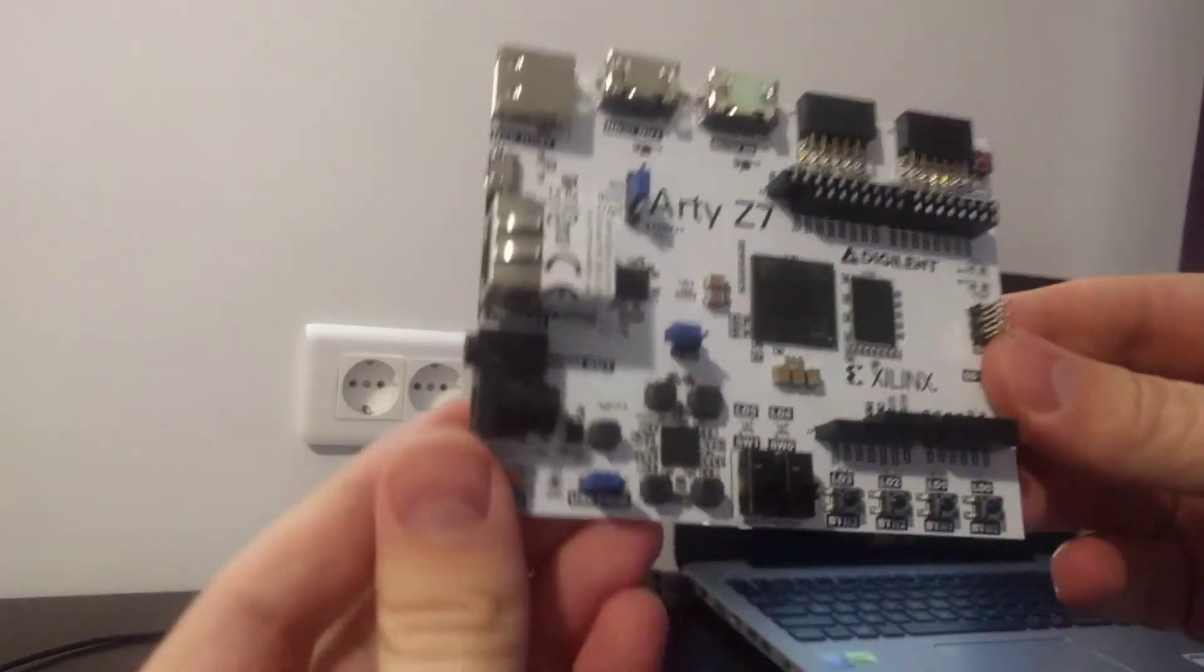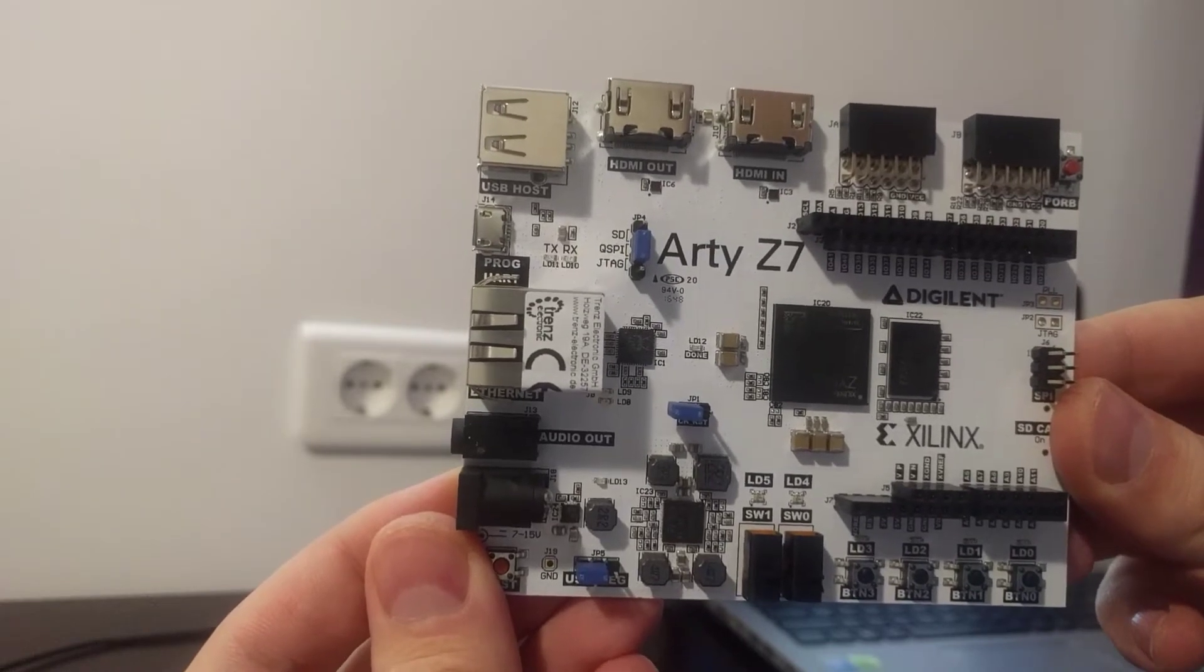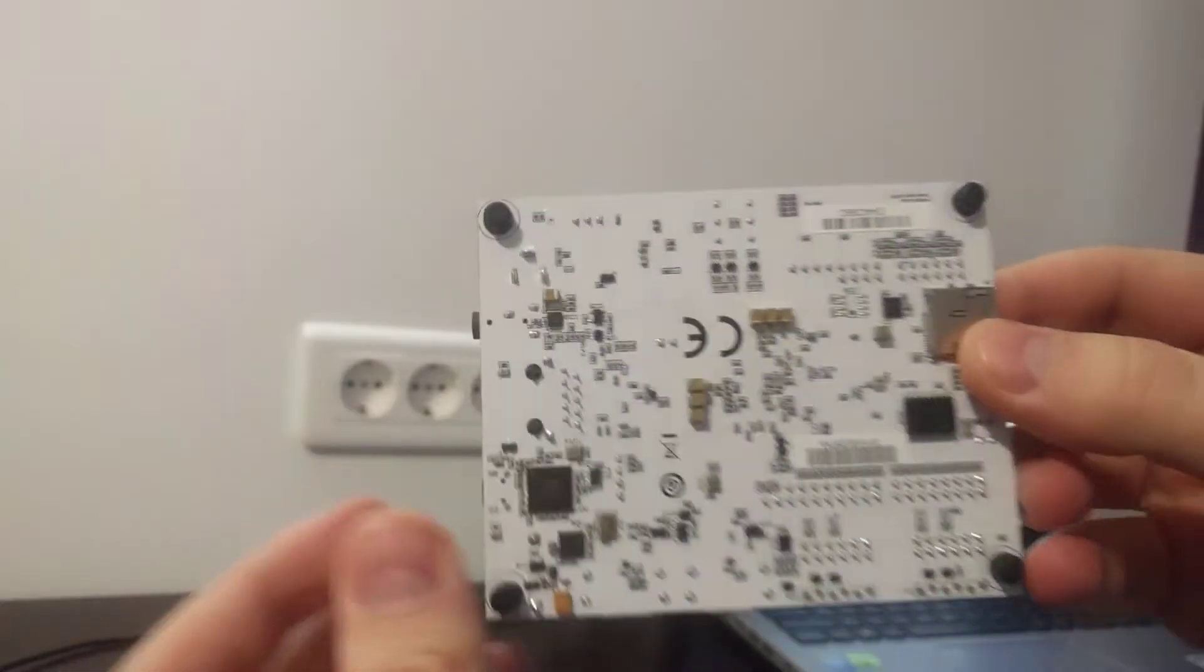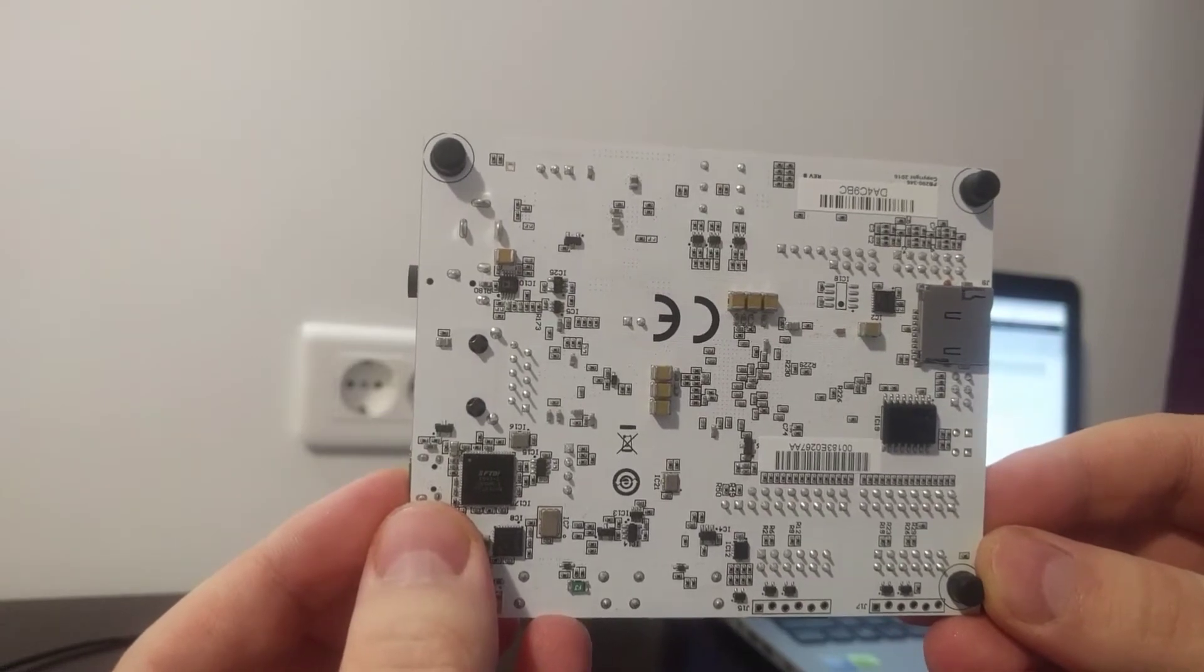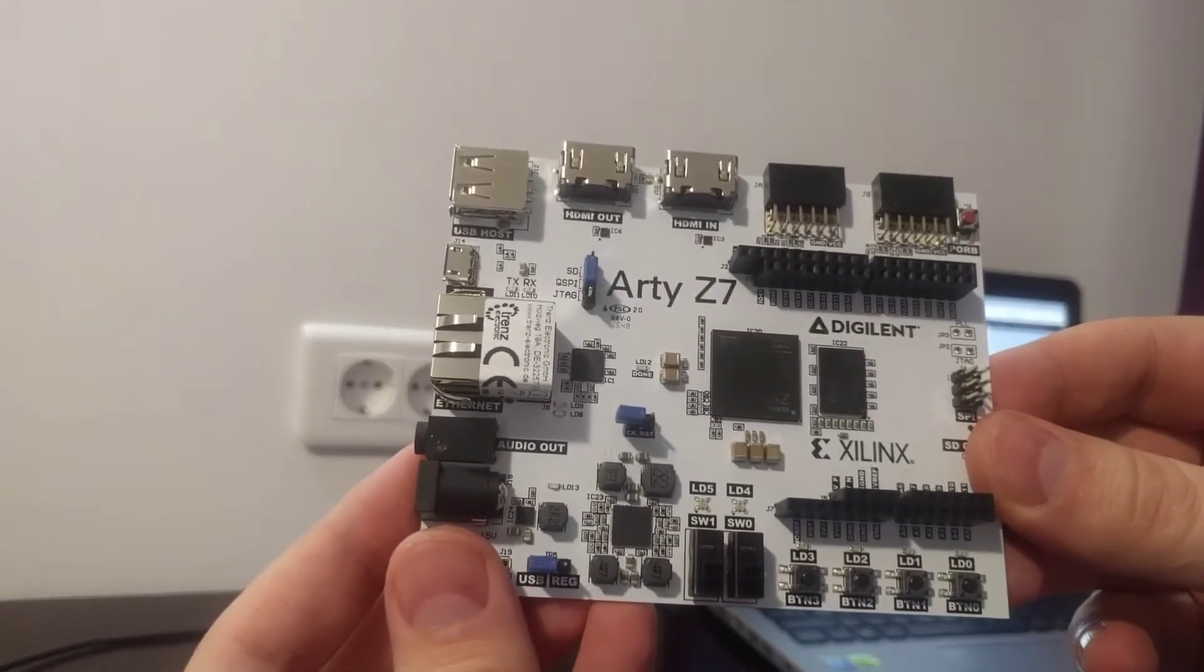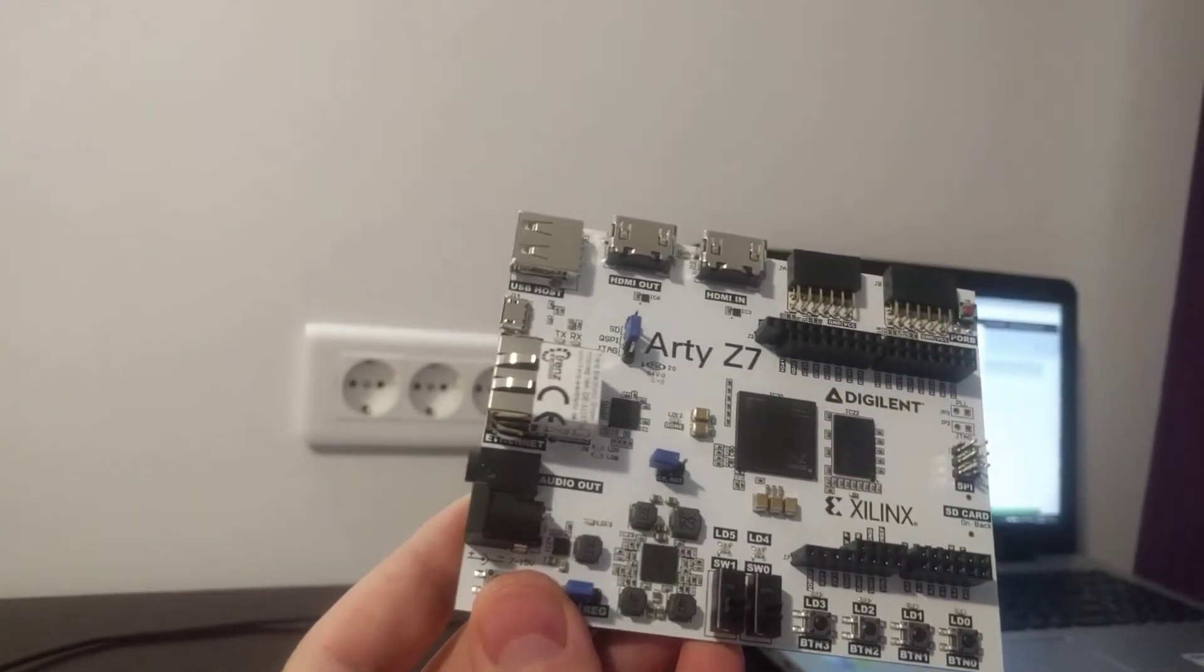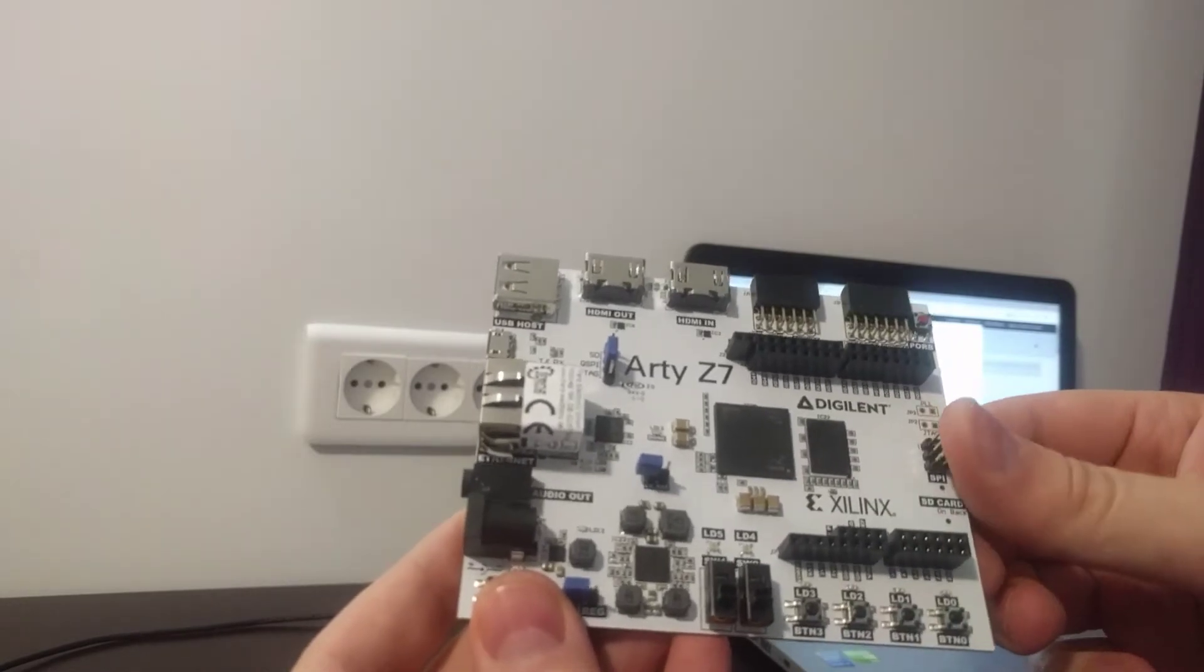This is the actual board. Wow, so nice. This is an all-programmable board made by Digilent and Xilinx. This is an FPGA board and it has a processor.